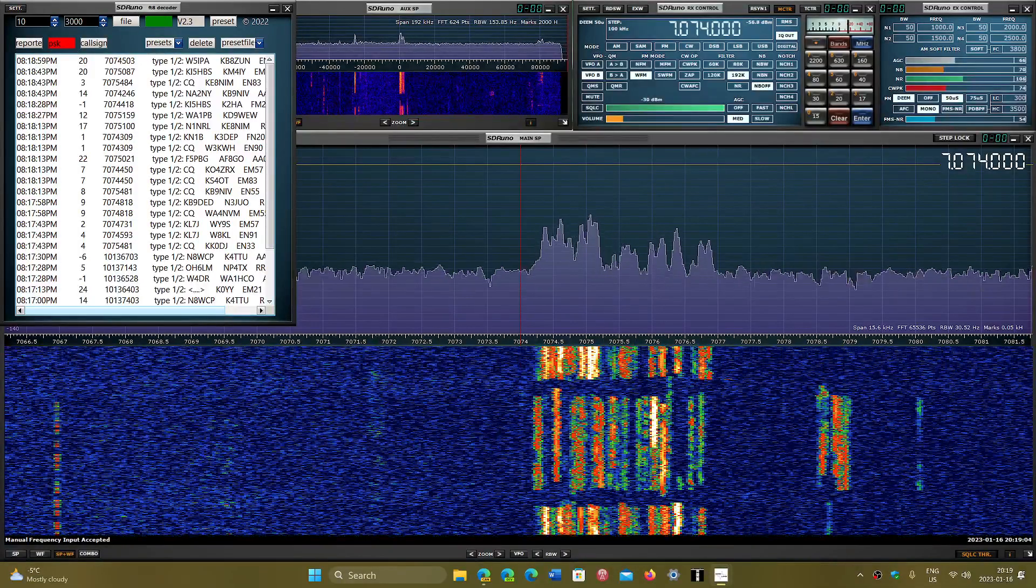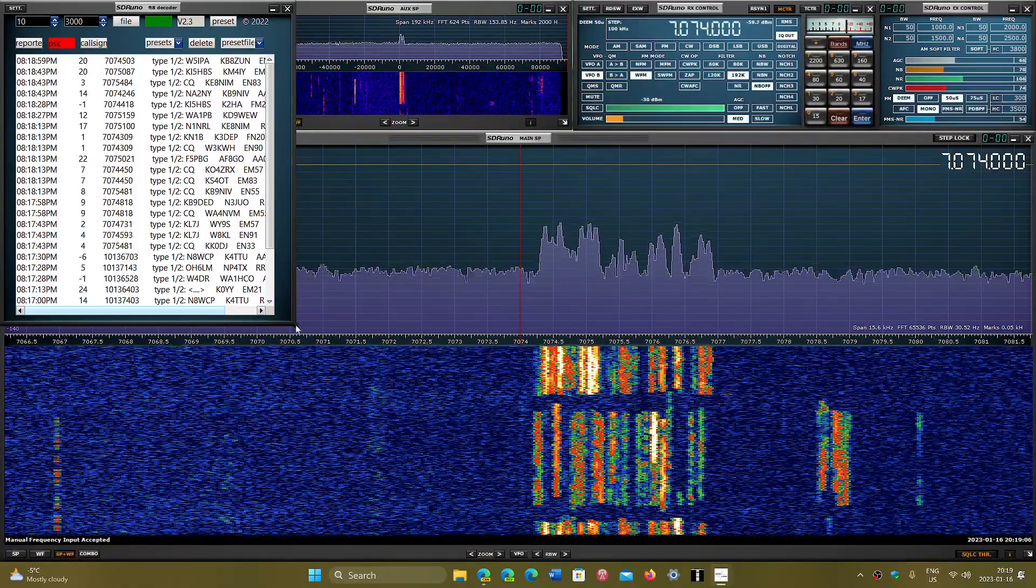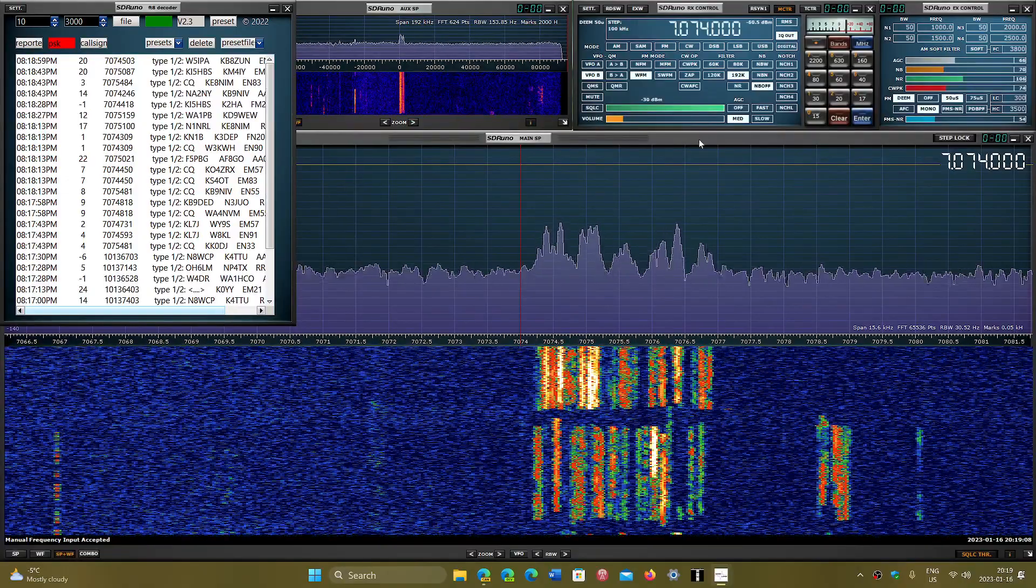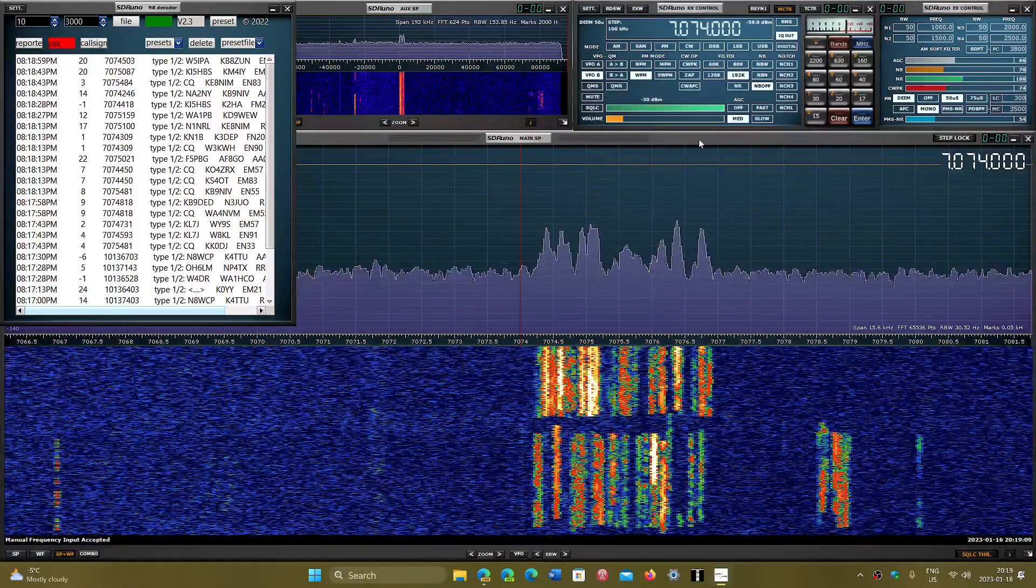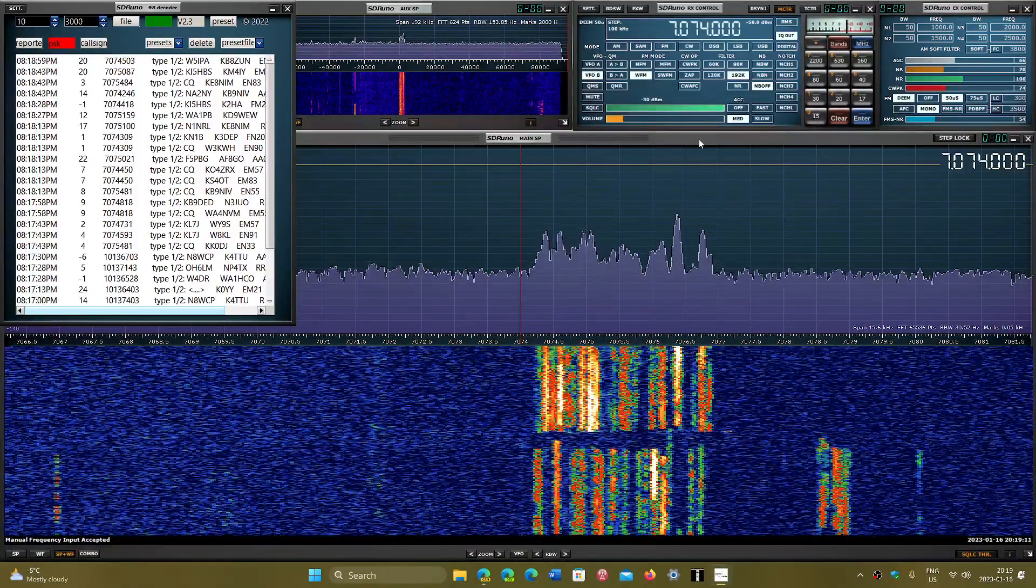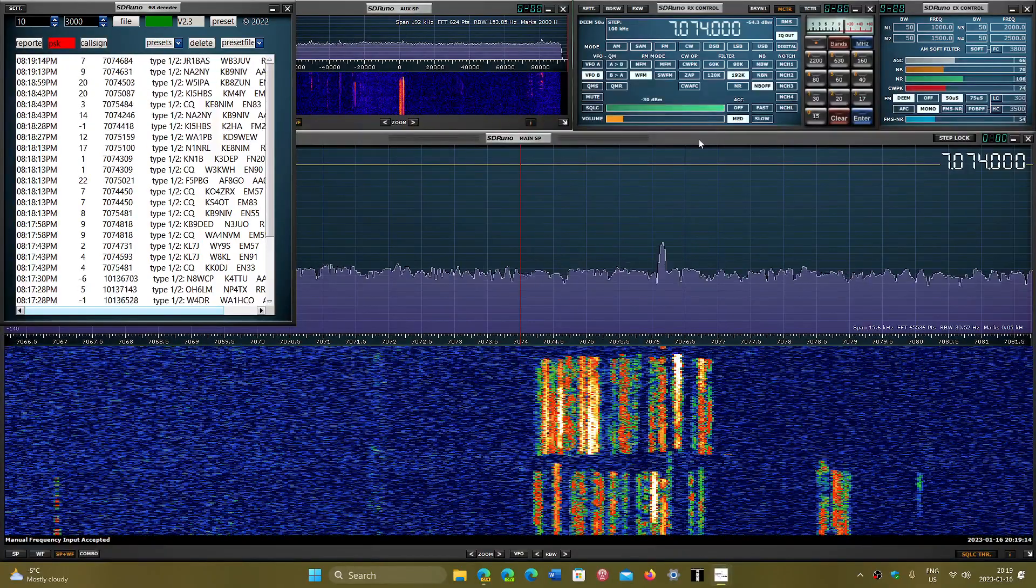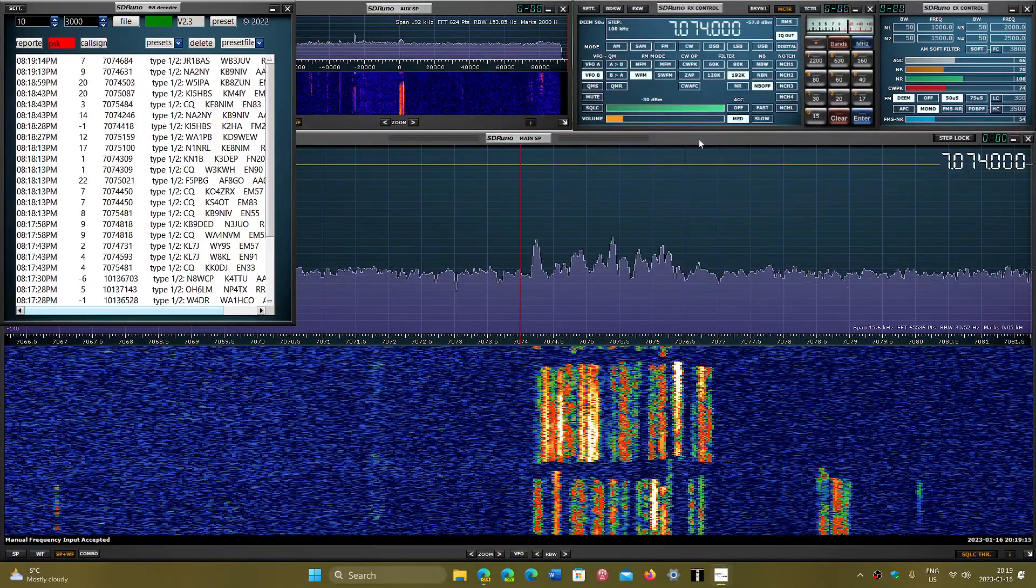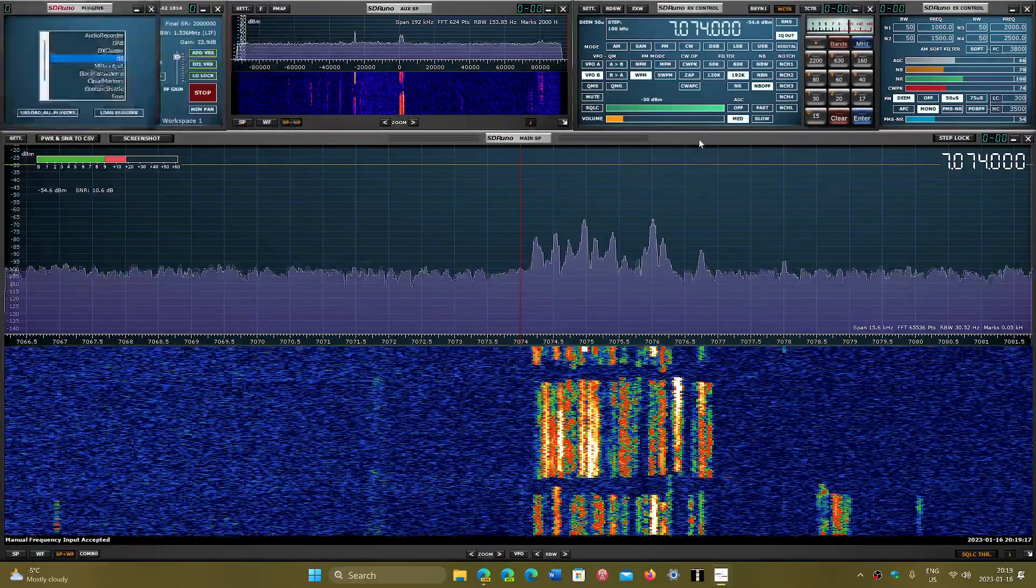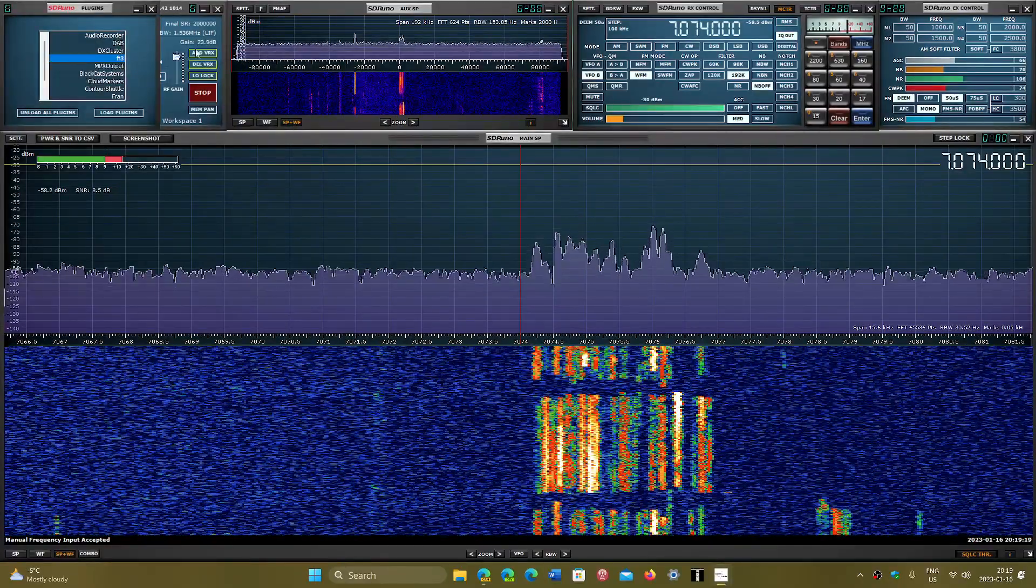It says settings but it doesn't pop up anything else. It's interesting to use and check out if you want to try FT8 without having to install software like WSJTX and so on.